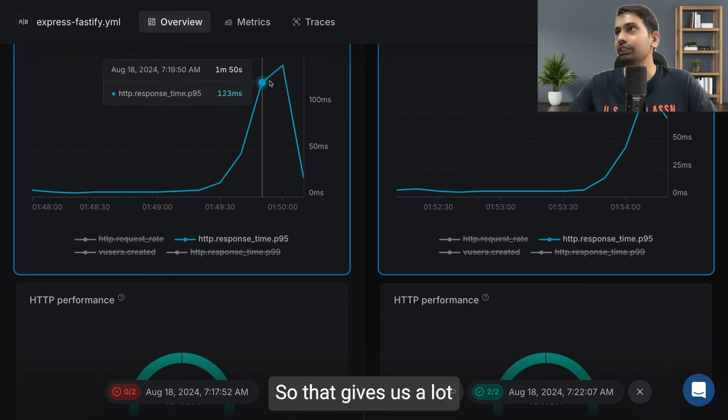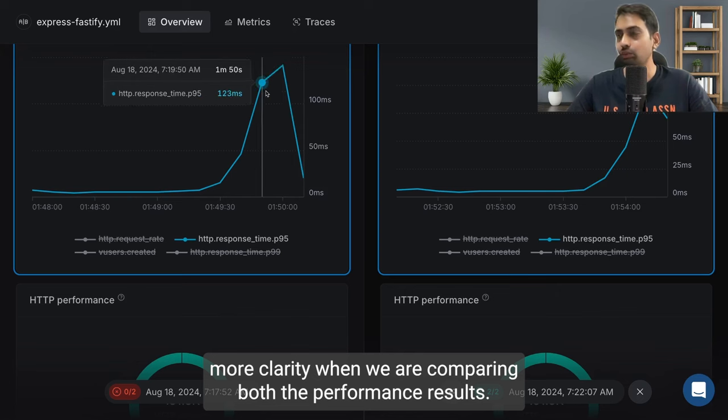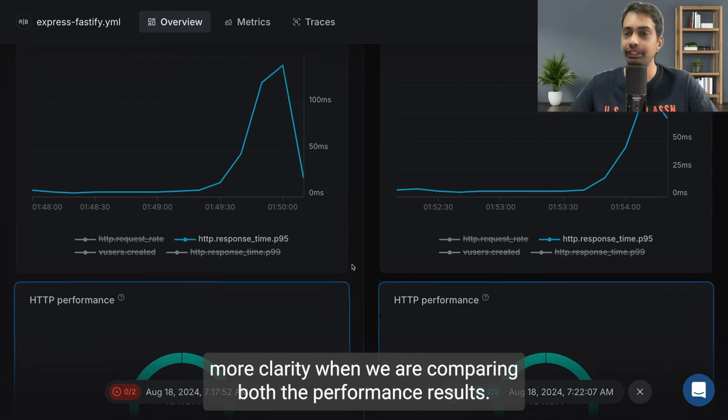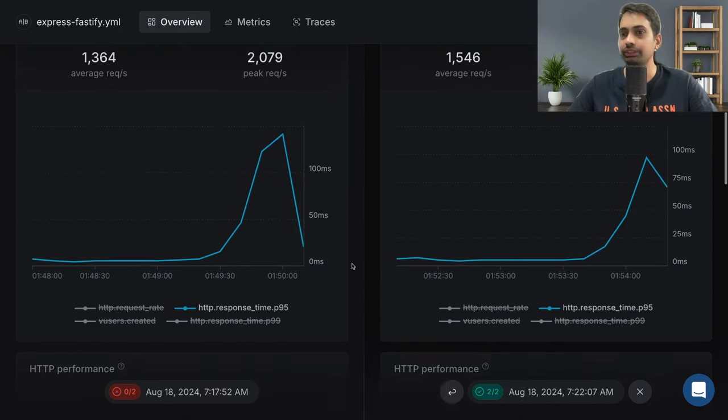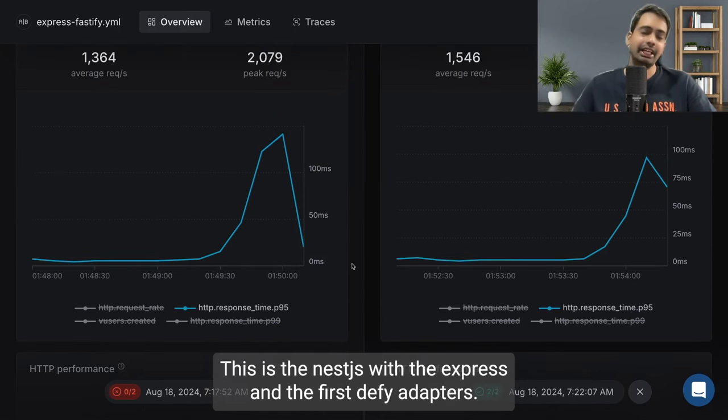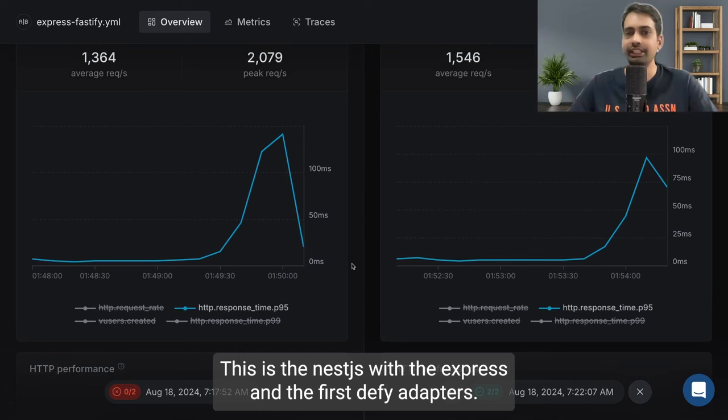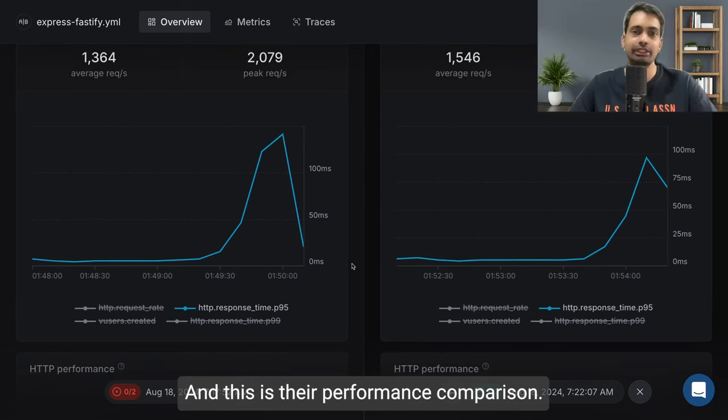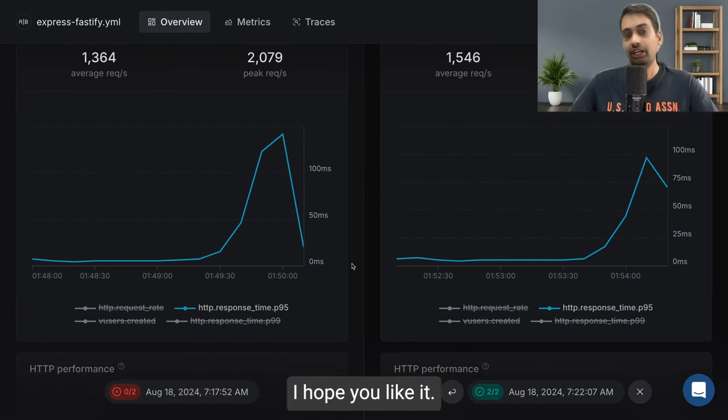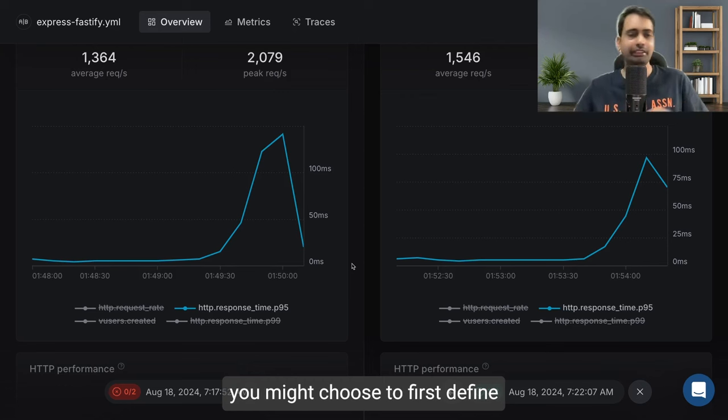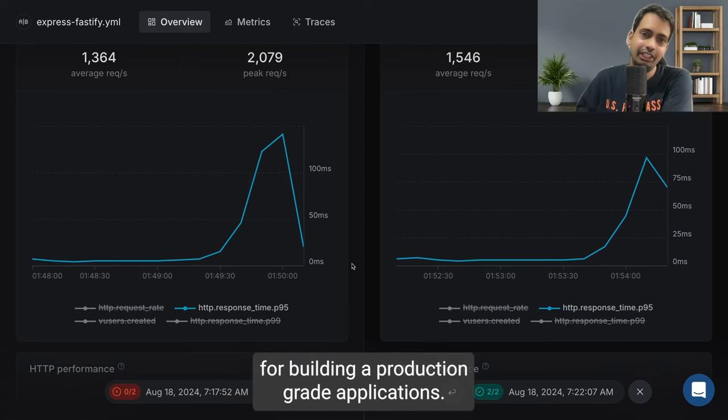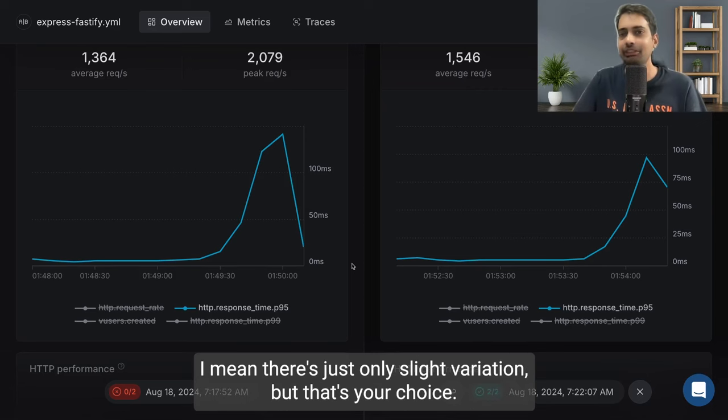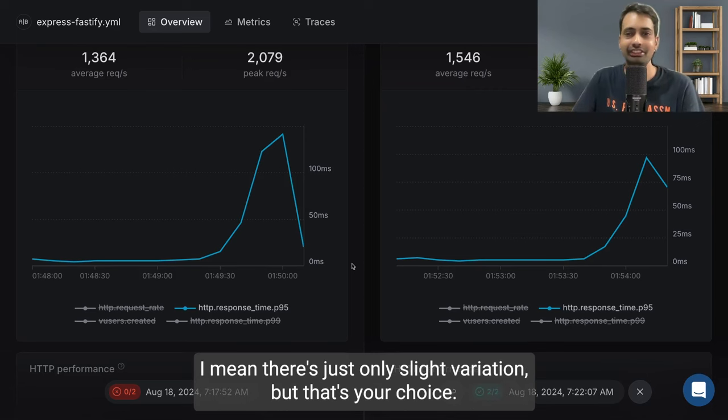So that gives us a lot more clarity when we are comparing both performance results. That's it guys. This is NestJS with the Express and Fastify adapters and this is their performance comparison. I hope you like it. If you like it then you might choose Fastify for building production grade applications. I mean there's just only slight variation but that's your choice.